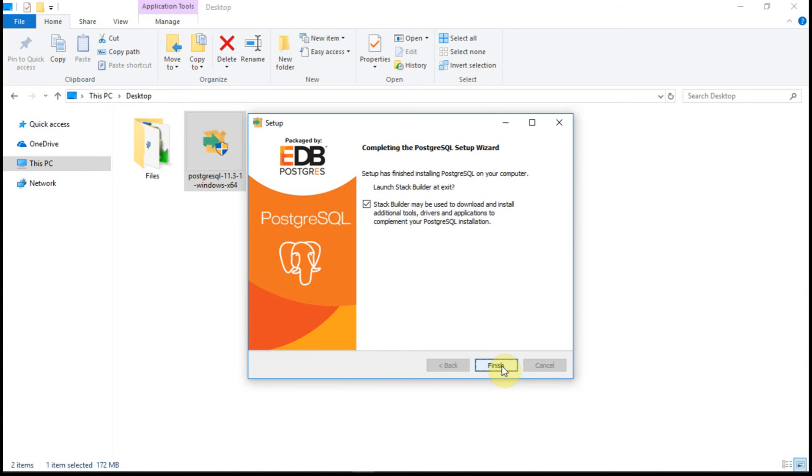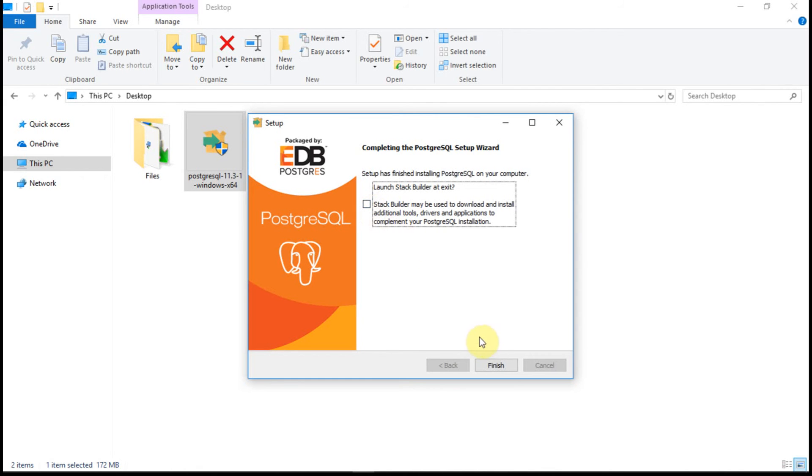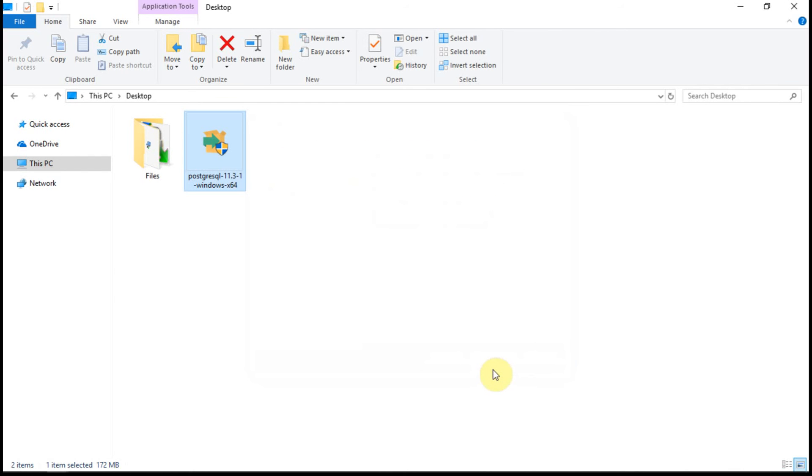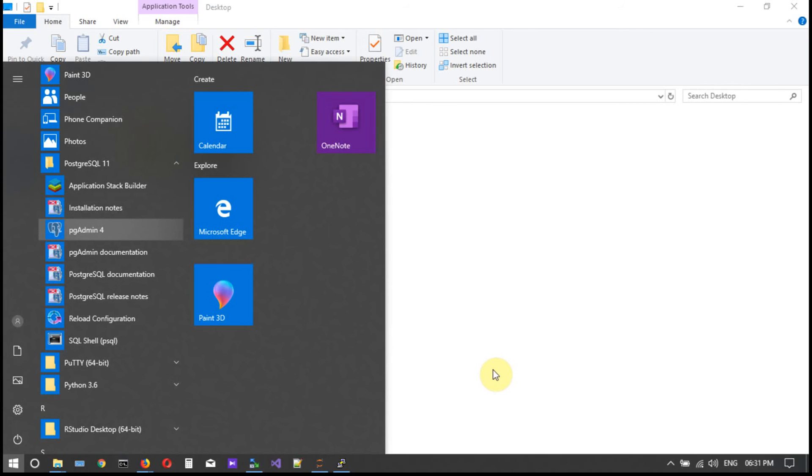Now we see that the Postgres SQL installation has been successfully completed. And I don't want to launch stack builder once I click finish. Let me click finish and launch the pgAdmin here.